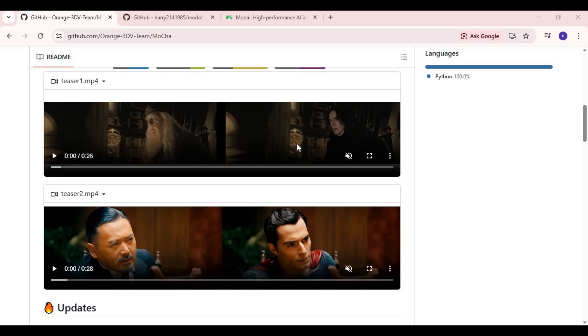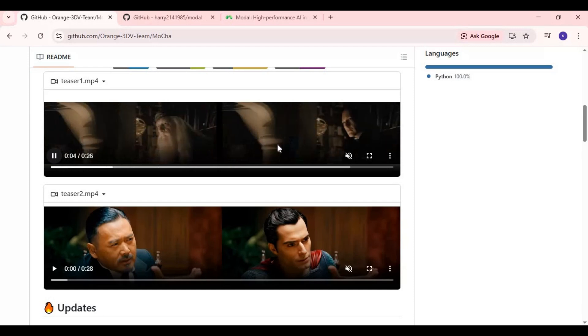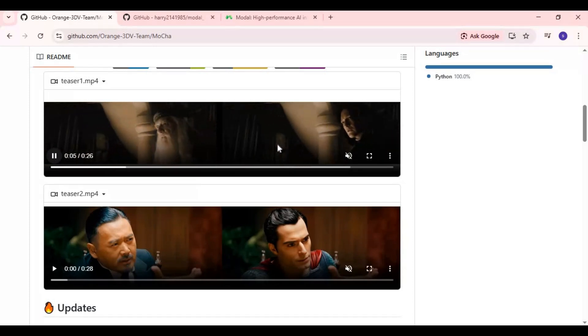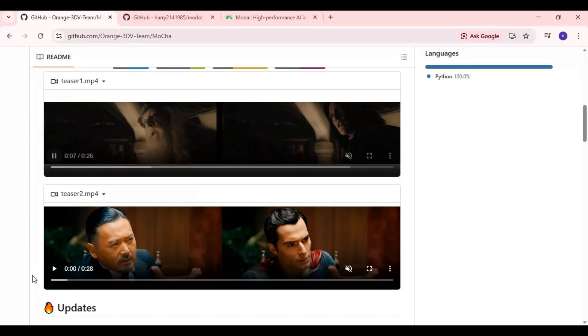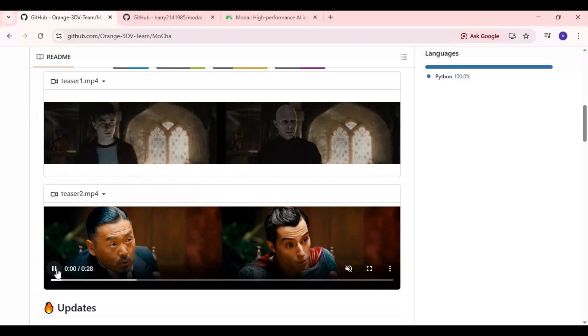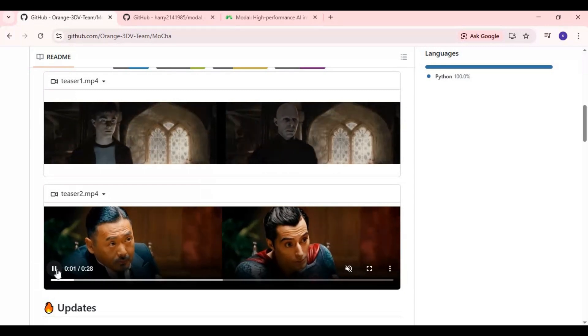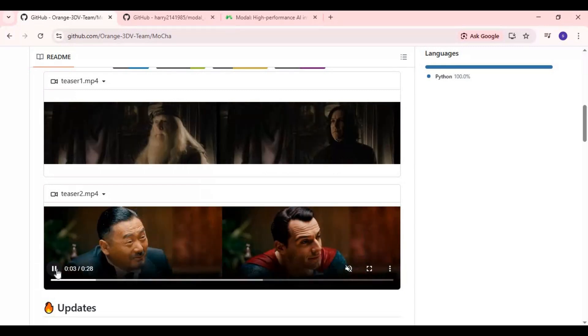Introducing Mocha, one of the most powerful character replacement tools available today. If you've never heard of it before, Mocha lets you replace any character in any video using just a single reference image. Whether it's facial expressions, lip sync, body movement, or overall realism, Mocha handles everything with mind-blowing accuracy.